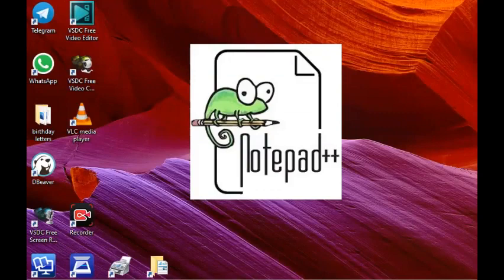Hello friends and welcome to another video lesson from dbOS Talks. If you haven't subscribed yet, please click the subscribe button and click the bell so that you can be notified of any new uploads. In this video we will be giving you 12 good reasons why you must use Notepad++.